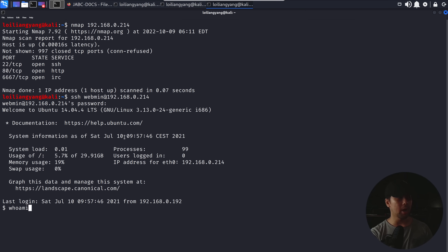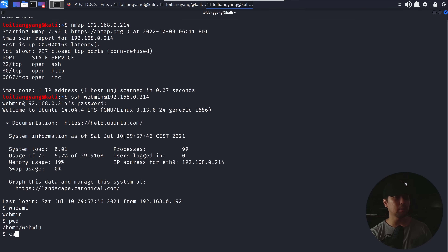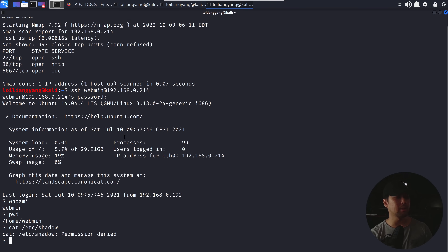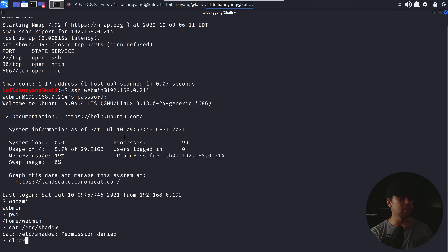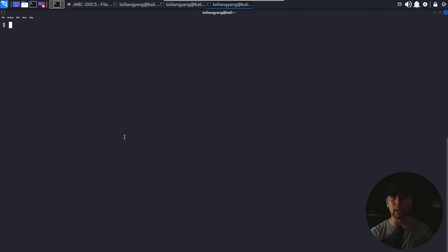Let's enter 'whoami' — we can see 'webmin' right here. Let's do 'cat /etc/shadow' and see what we get. We're not able to get the password. What can we do then? This is the part where we'll be learning about local privilege escalation — we want to elevate our privilege so that we can do a lot more things against the target server.